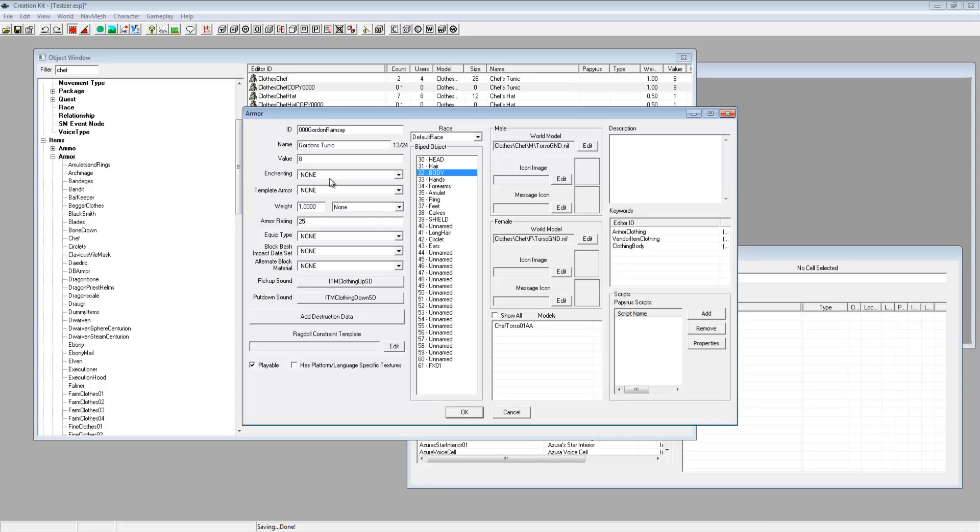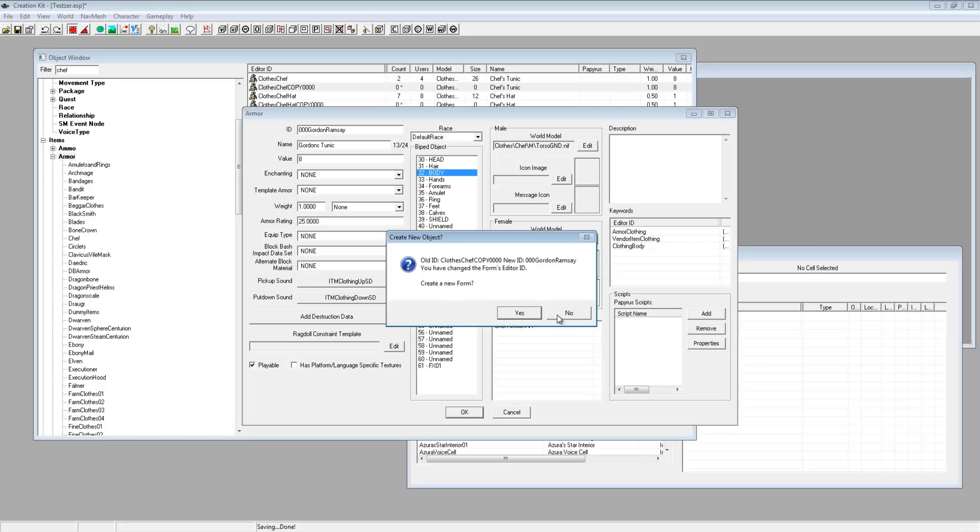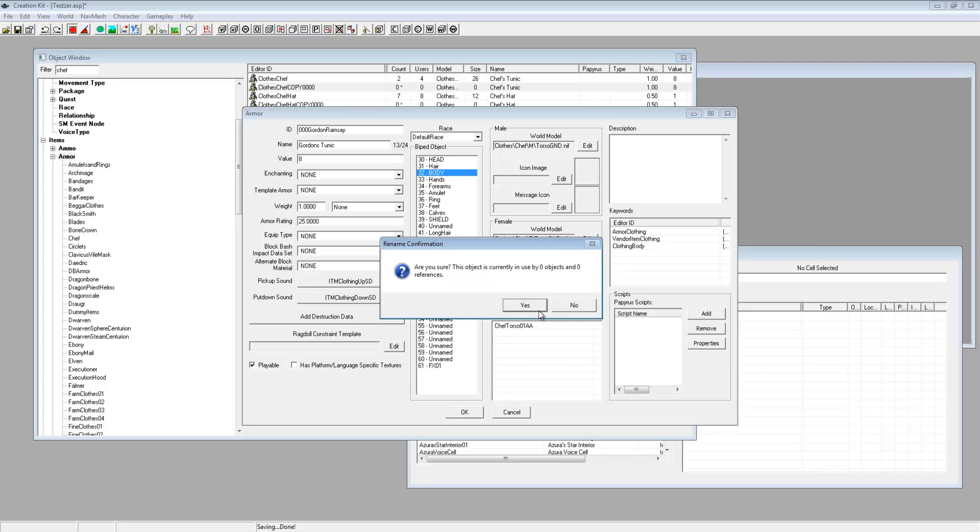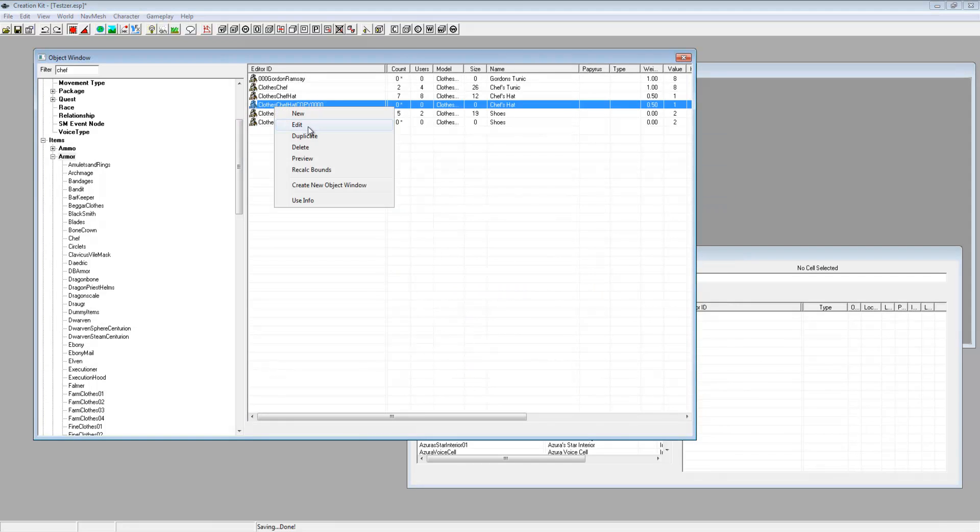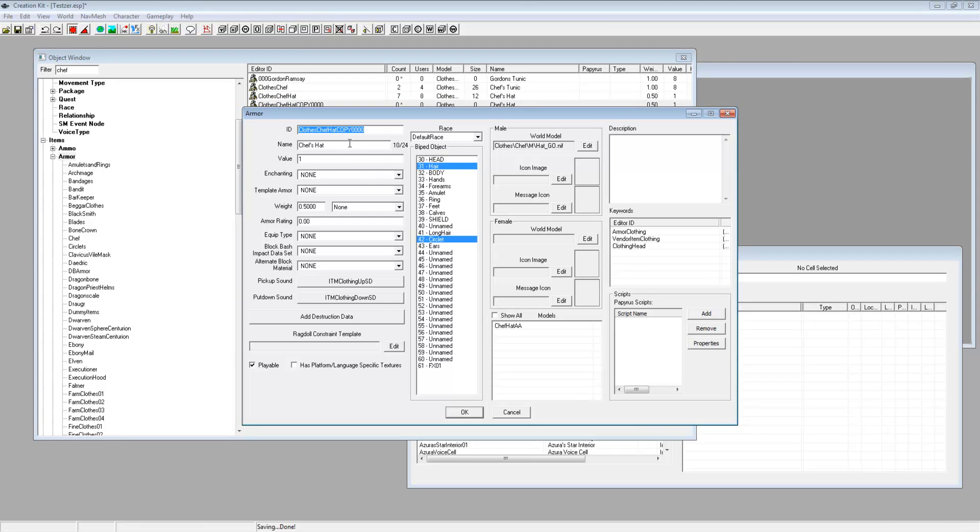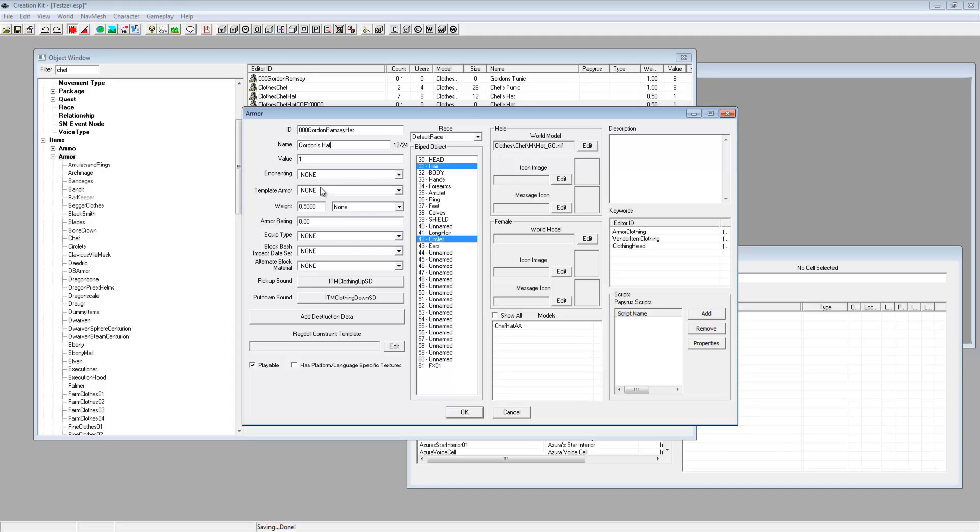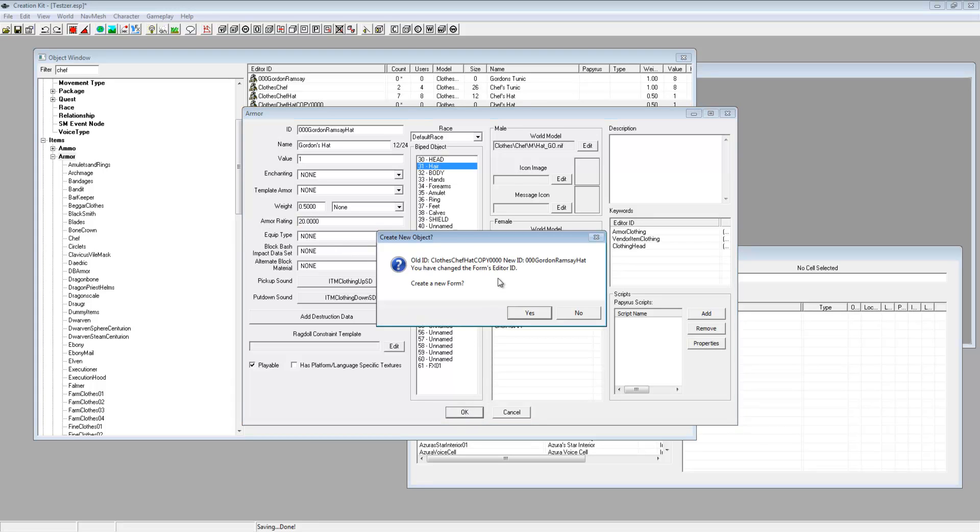So at the moment we've got no enchantments on it but we just want to get it set up. So edit that, 000 Gordon Ramsay hat, and then just call it Gordon's hat. And then on the armor rating just choose 20, super strong.